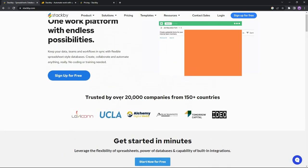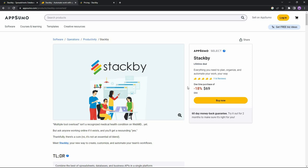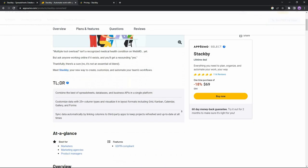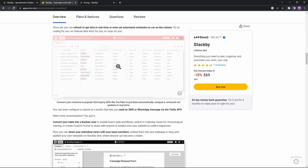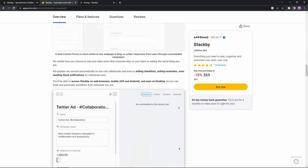Great news: Stackby is currently available on AppSumo as a lifetime deal, which means all you have to do is pay $69 once and you can get lifetime access to Stackby. So here are the features you will get in Stackby's lifetime deal.